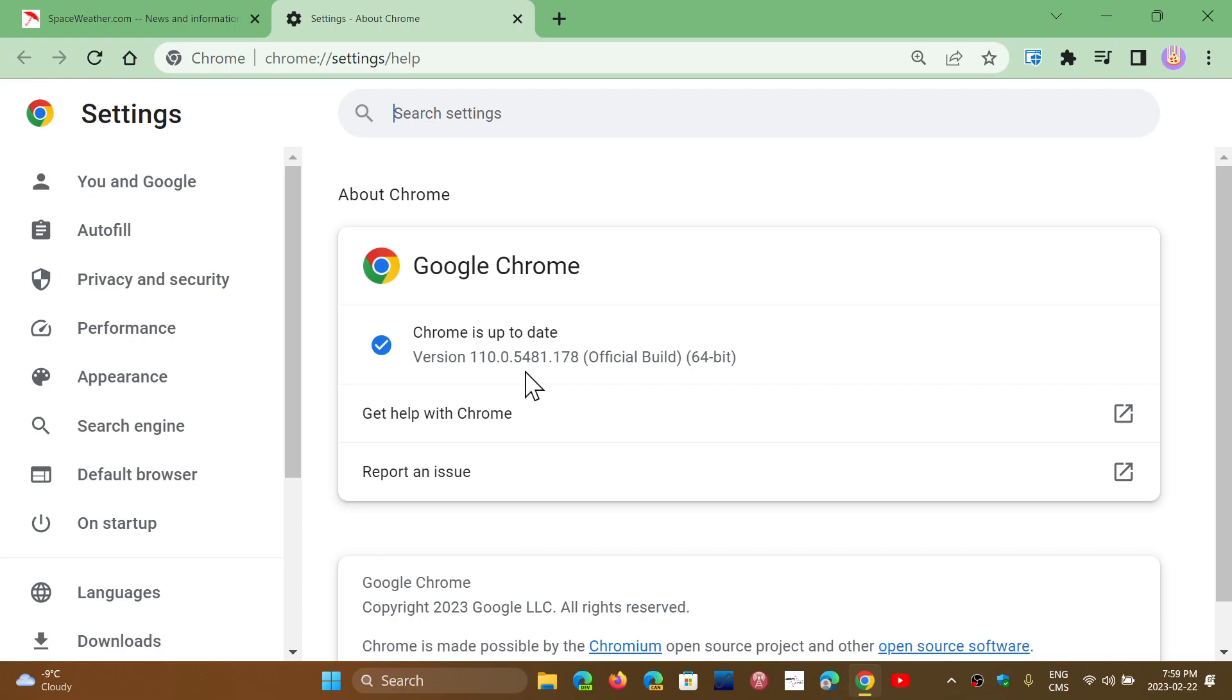There are security updates regularly, and they are important to do. But today, I think, is extremely important, more than usual, especially when there's critical flaws within Chrome.